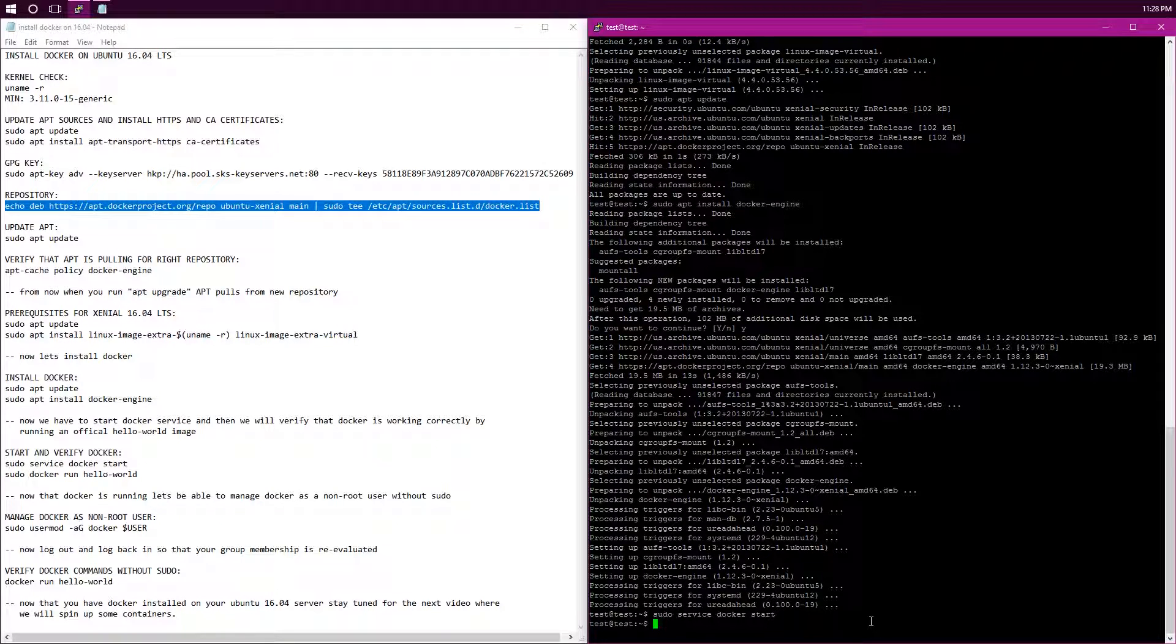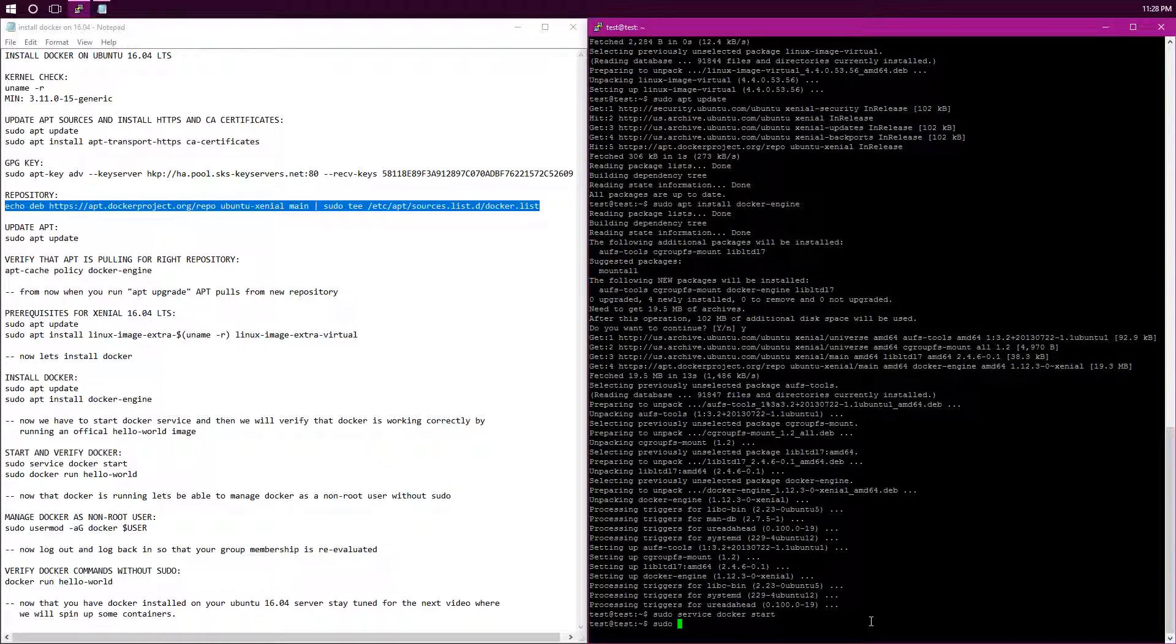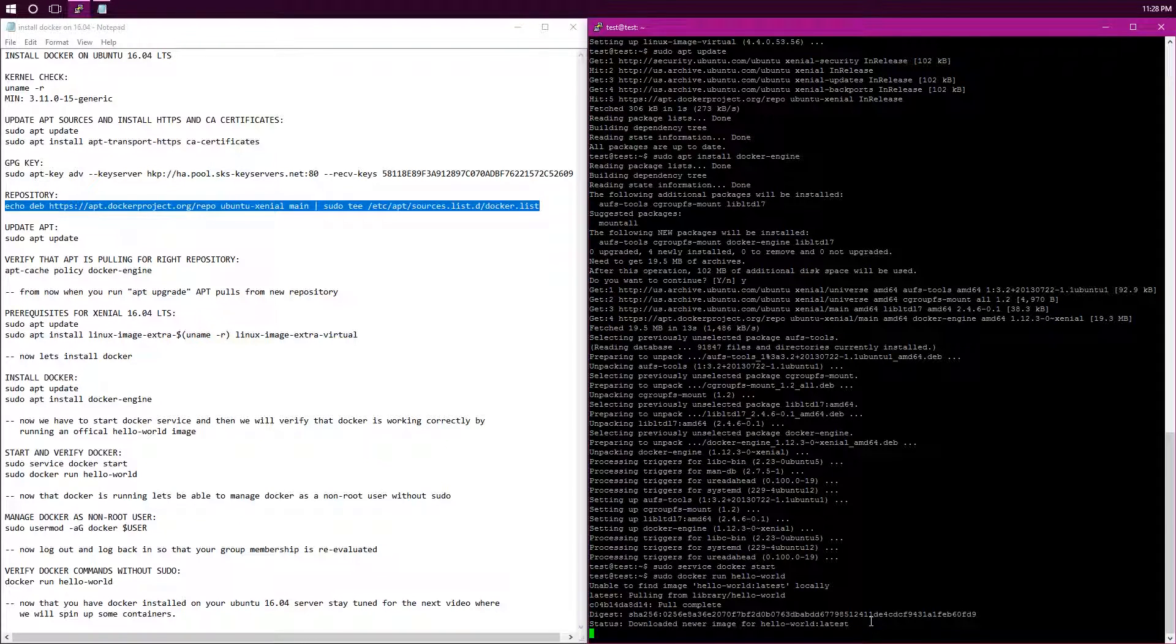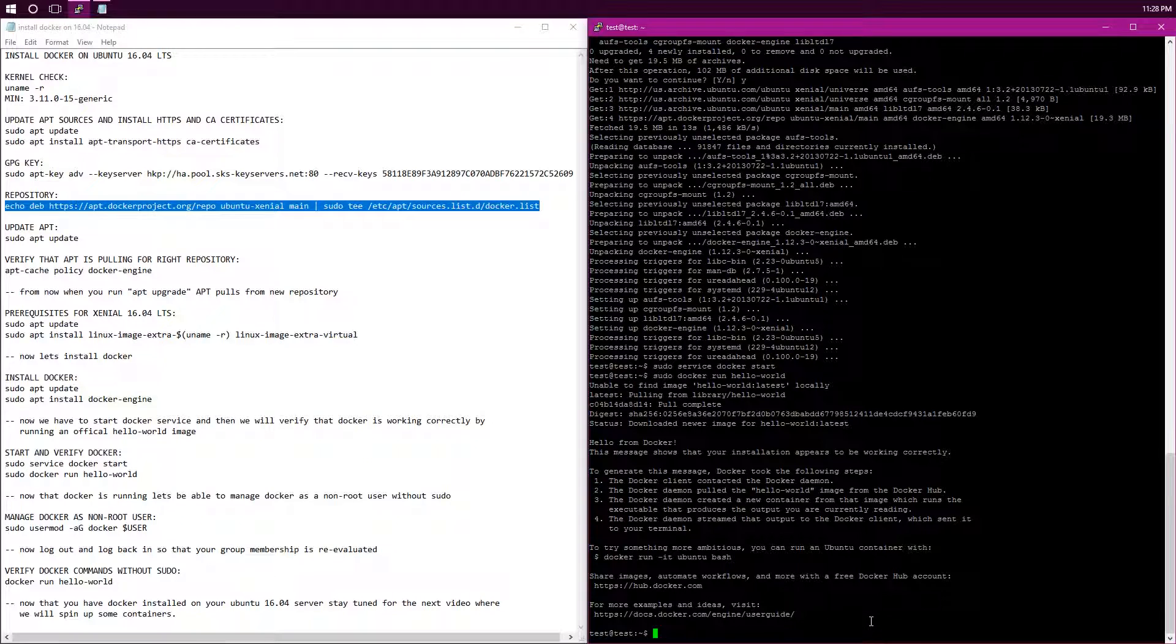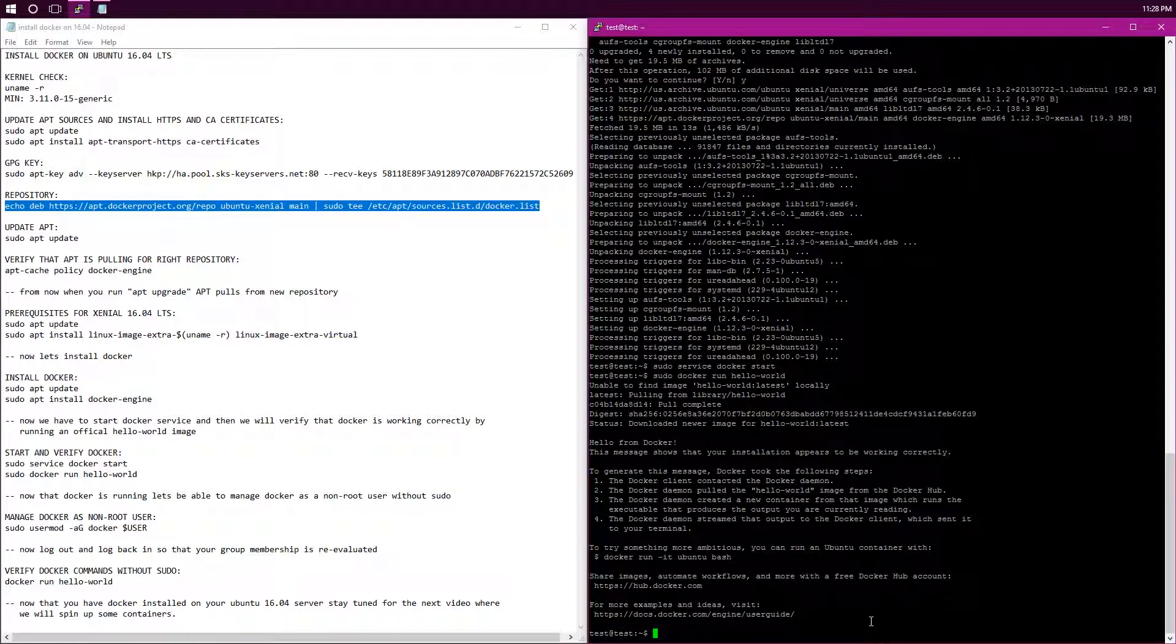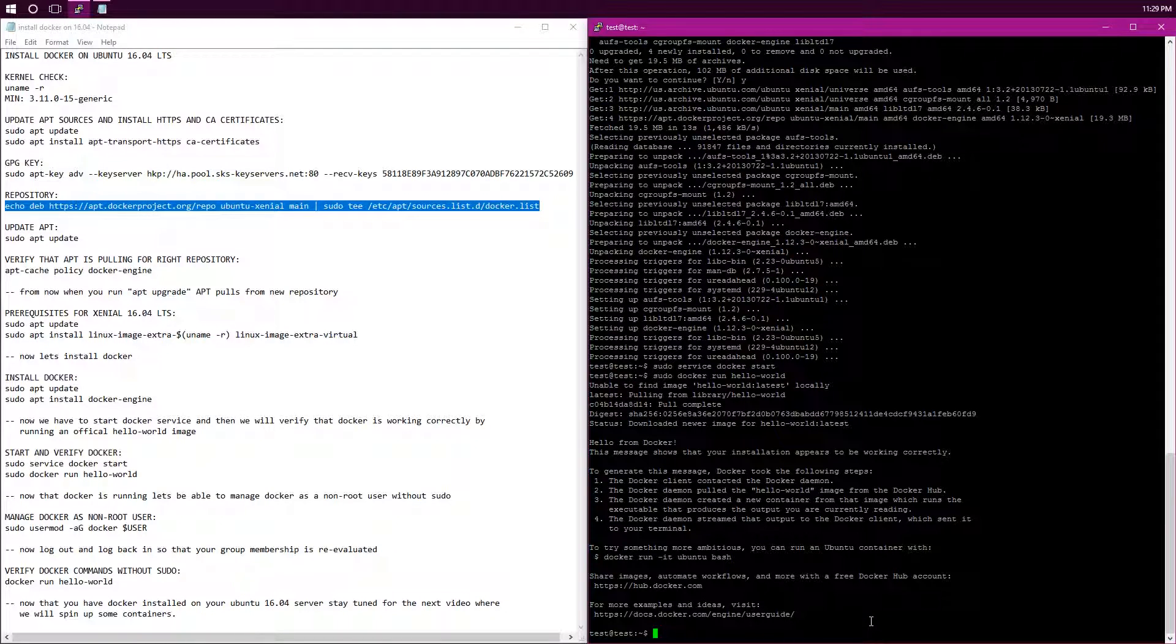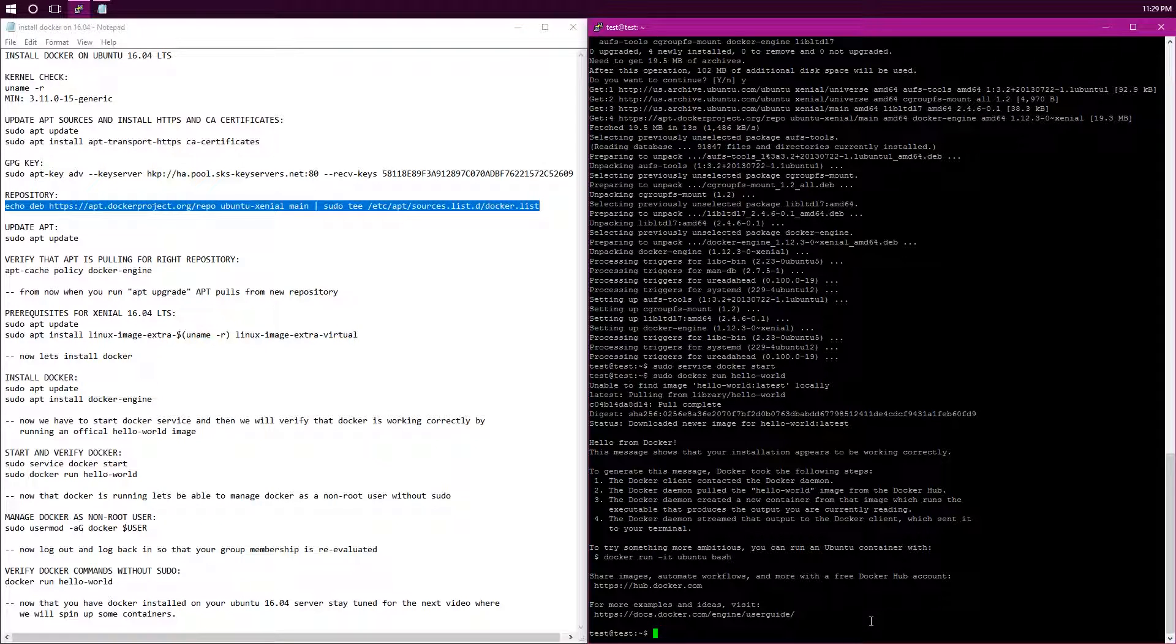You can do that by running the hello world package from docker hub. So sudo docker run hello world. Unable to find image. As you can see, now it's pulling from the library, pulled it, and then it ran it. So now you can see that it has ran it and it shows that the installation appears to be working correctly. It contacted the Docker daemon, pulled the hello world image, and created a new container for it. It also gives you some other more ambitious things to do with your container if you wanted to run it as an Ubuntu container and make your own container. But I'll do that in another video.